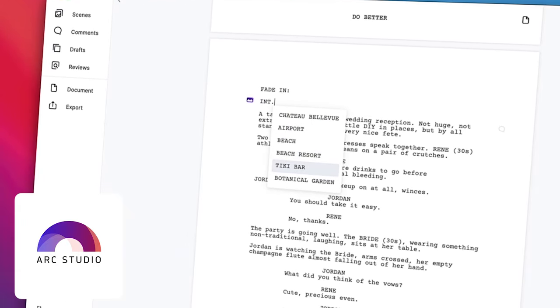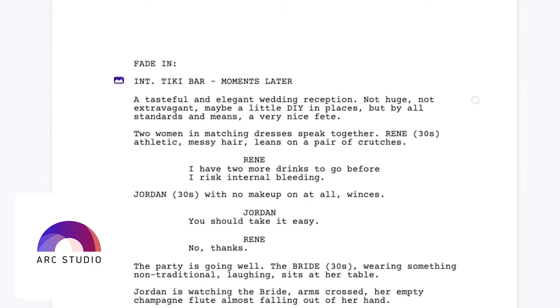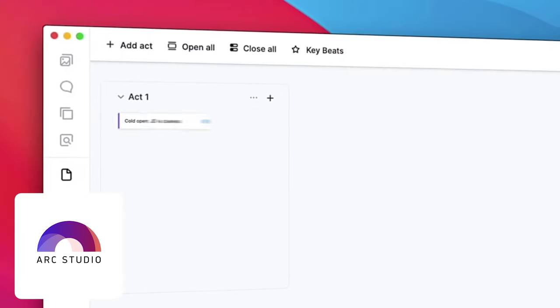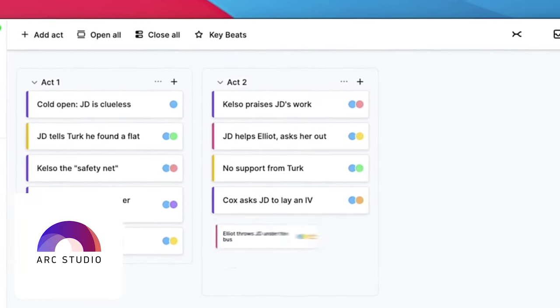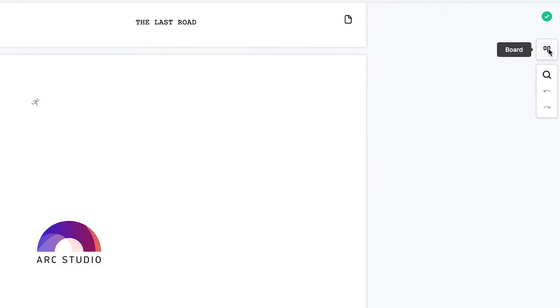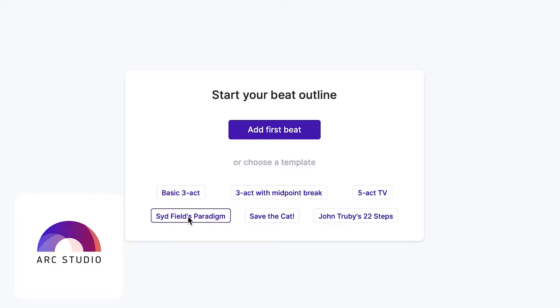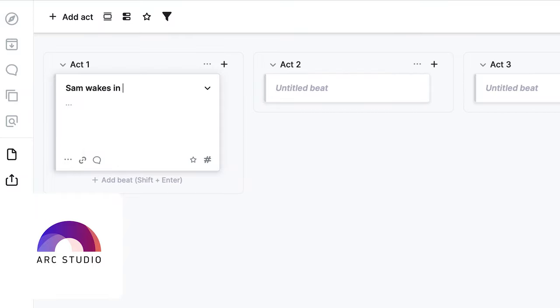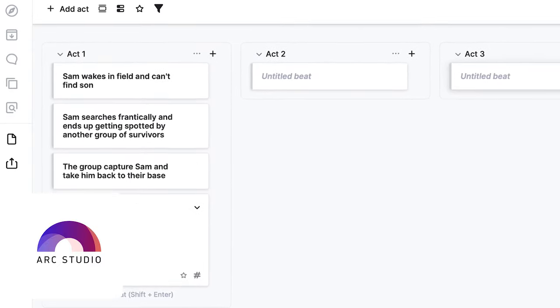I want to demonstrate this using Arc Studio, who are sponsoring today's video. Arc Studio is an online and offline screenwriting solution that allows for collaborative writing at a professional level, but it's so easy to use it's accessible for new writers. If you want to stick to the three-act structure, you can do this right within Arc Studio — you can select from a number of different narrative structures and break down your story into beats before writing a single word.